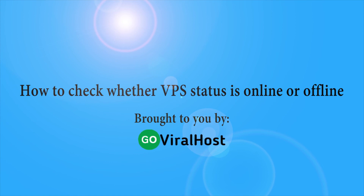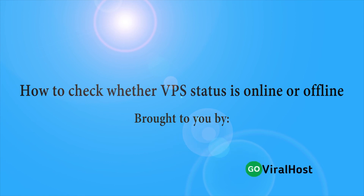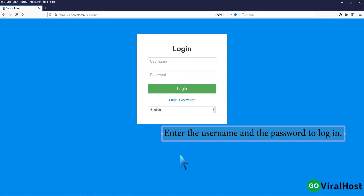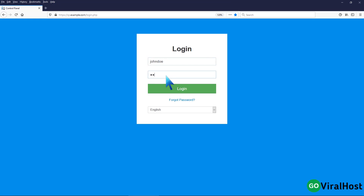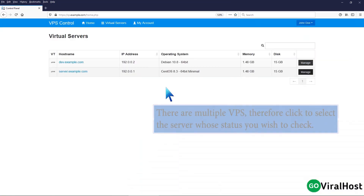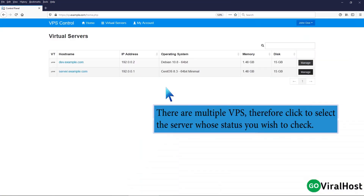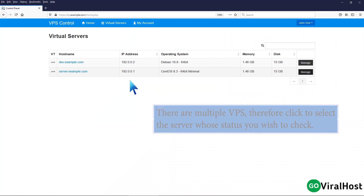To check whether VPS status is online or offline, enter the username and the password to log in. There are multiple VPS, therefore click to select the server whose status you wish to check.